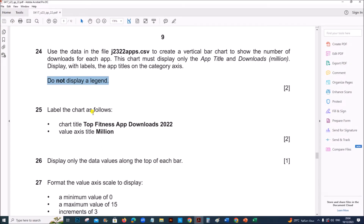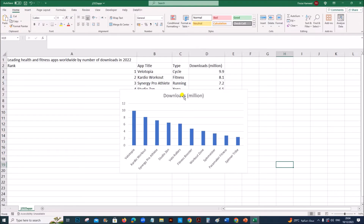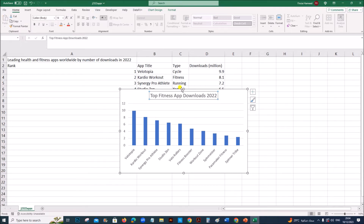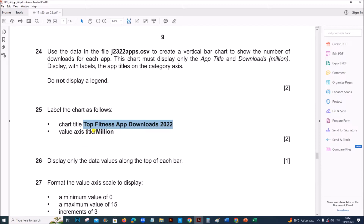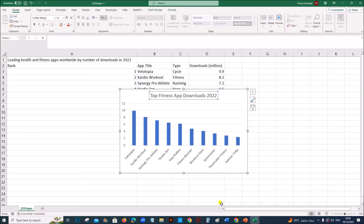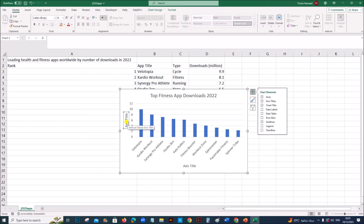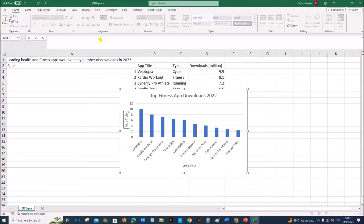Next, label the chart as follows. The chart title is 'Top Fitness App Downloads 2022'. I have added the chart title. The value axis title is 'Million' — this is the value axis, so add the axis title 'Million'.